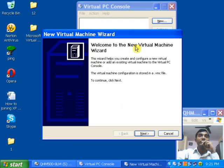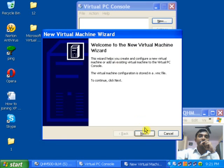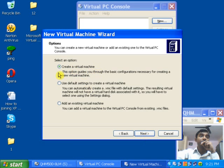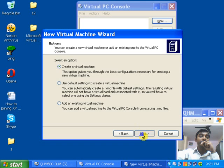Now, welcome to Microsoft Virtual PC — the New Virtual Machine Wizard will open. Click Next. Select 'Create a virtual machine' and click Next.